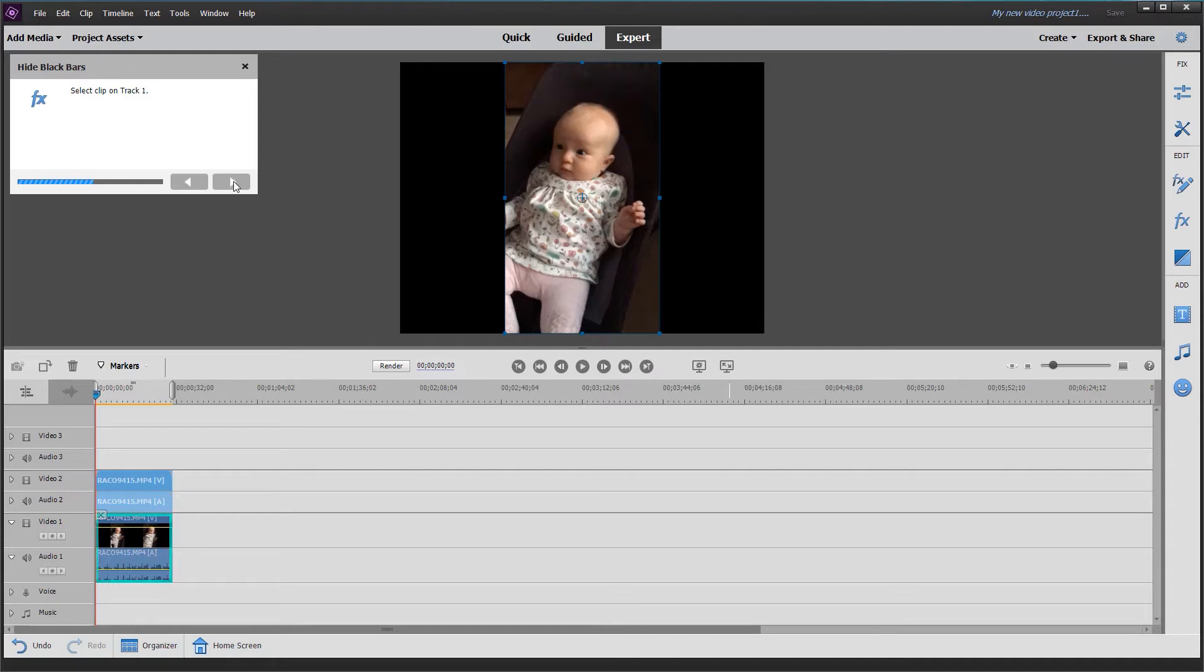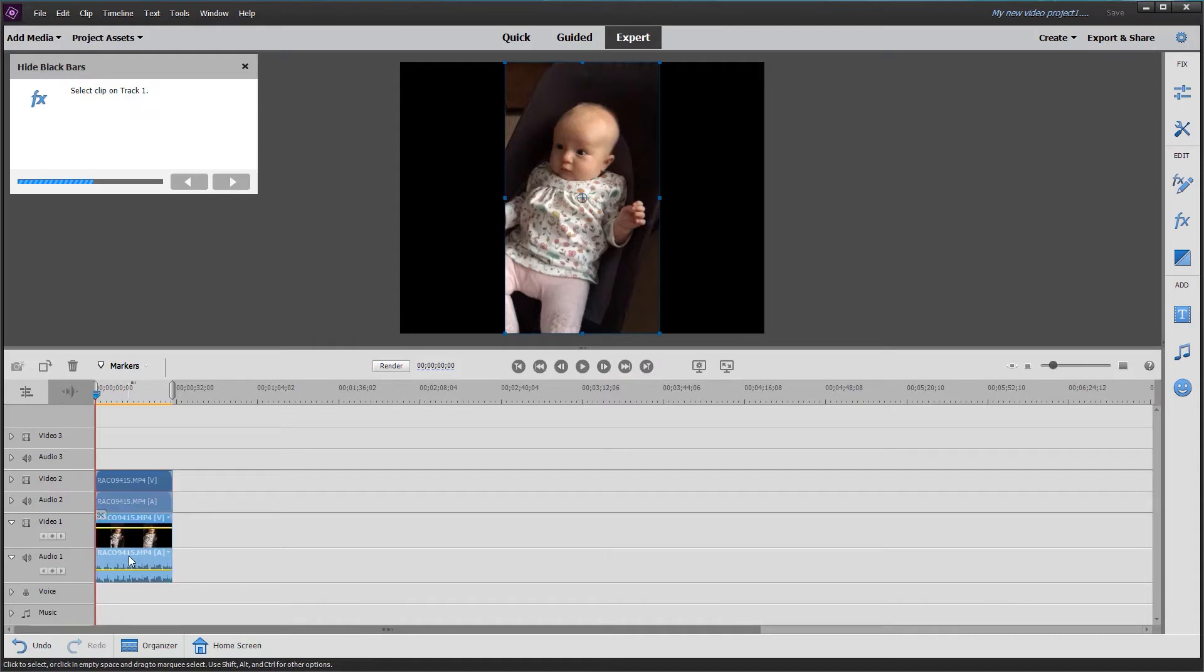Select the clip on track one—it's already highlighted—so I'll click it. That highlights the whole clip, and then click the next button.